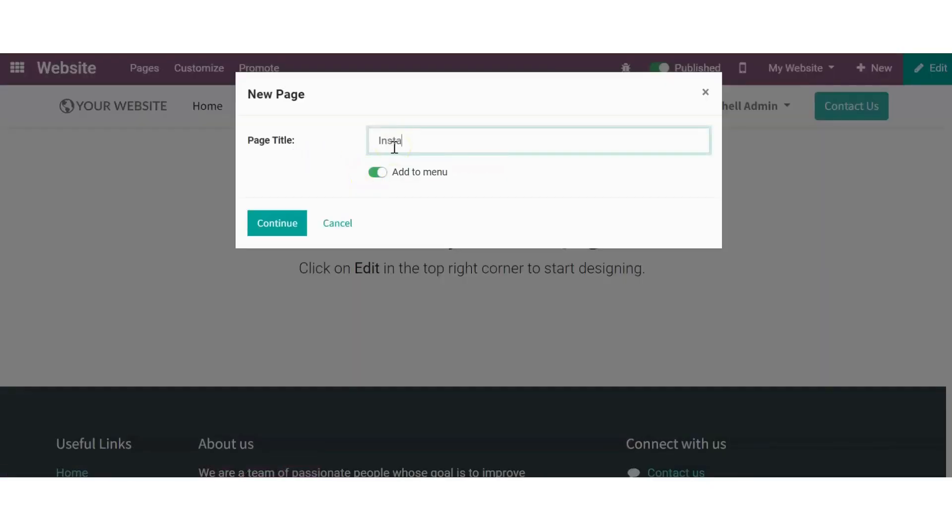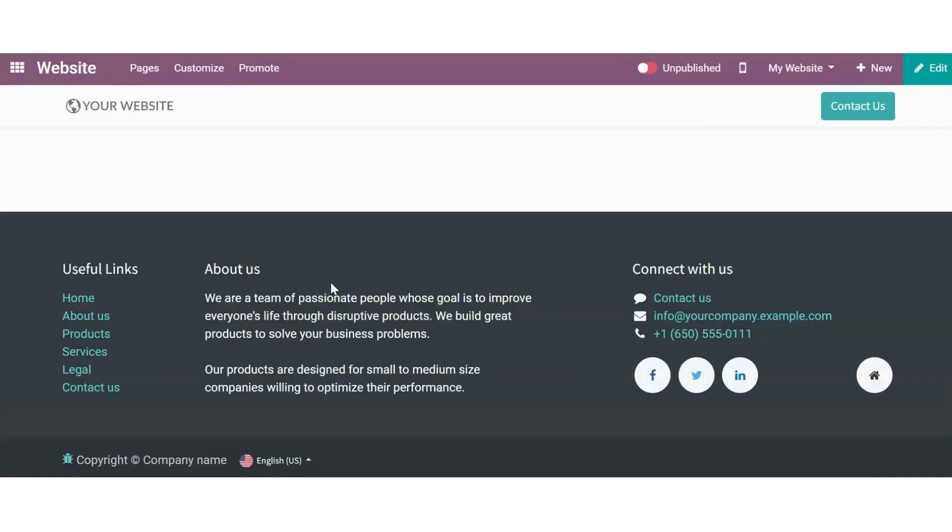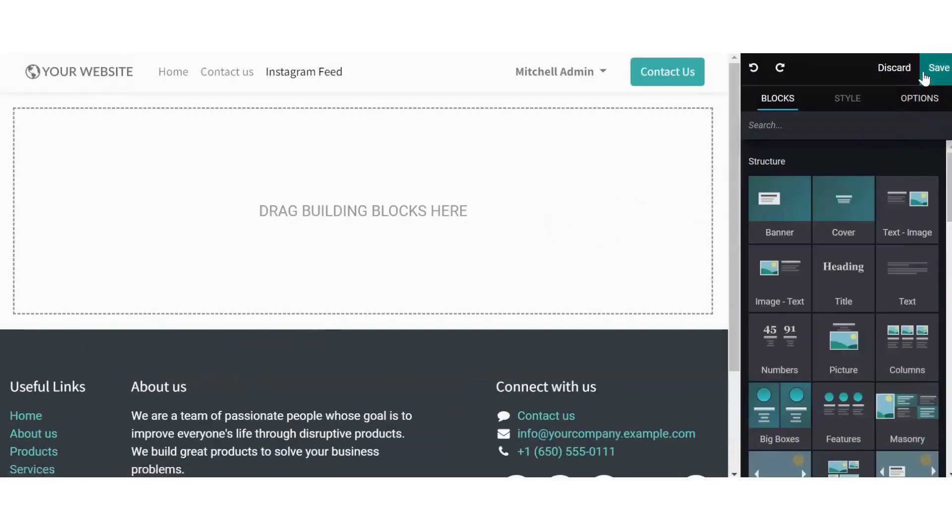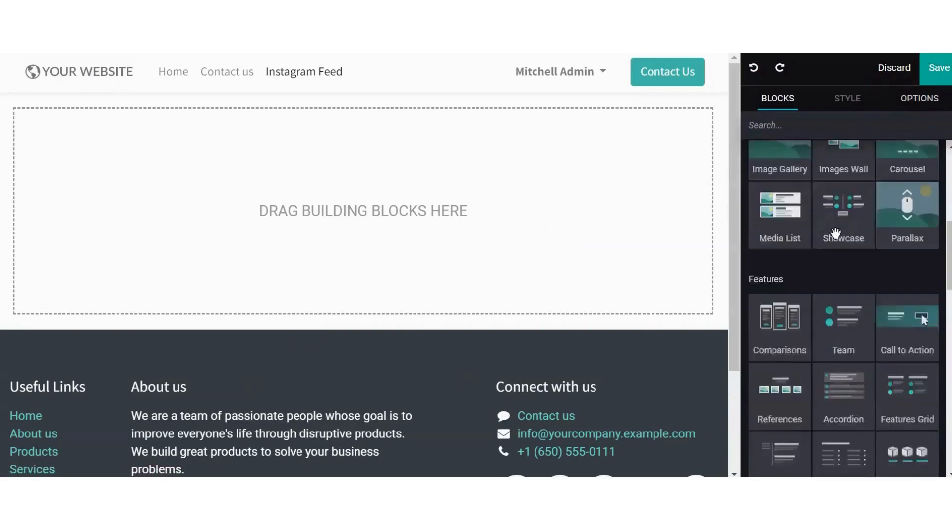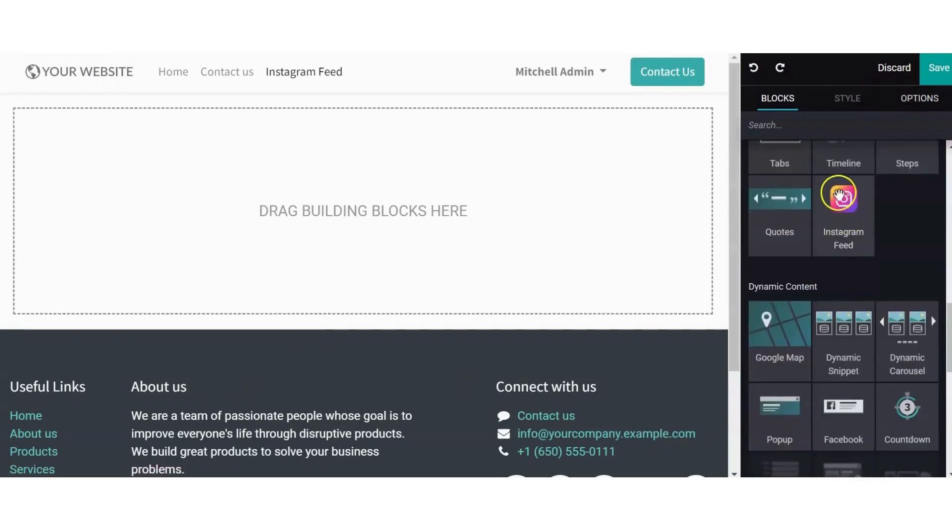Let's name the new page as Instagram feed and continue. So once the page is formed, go to the edit button and find the Instagram feed snippet and just drag and drop it to the area where you want the feed to appear.